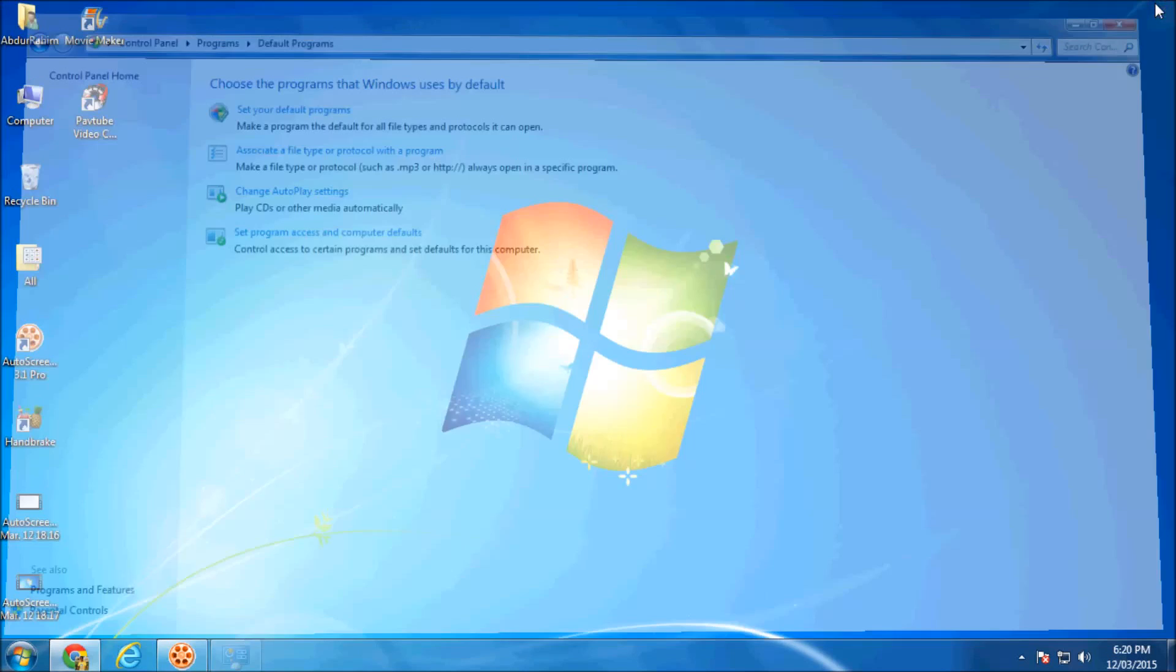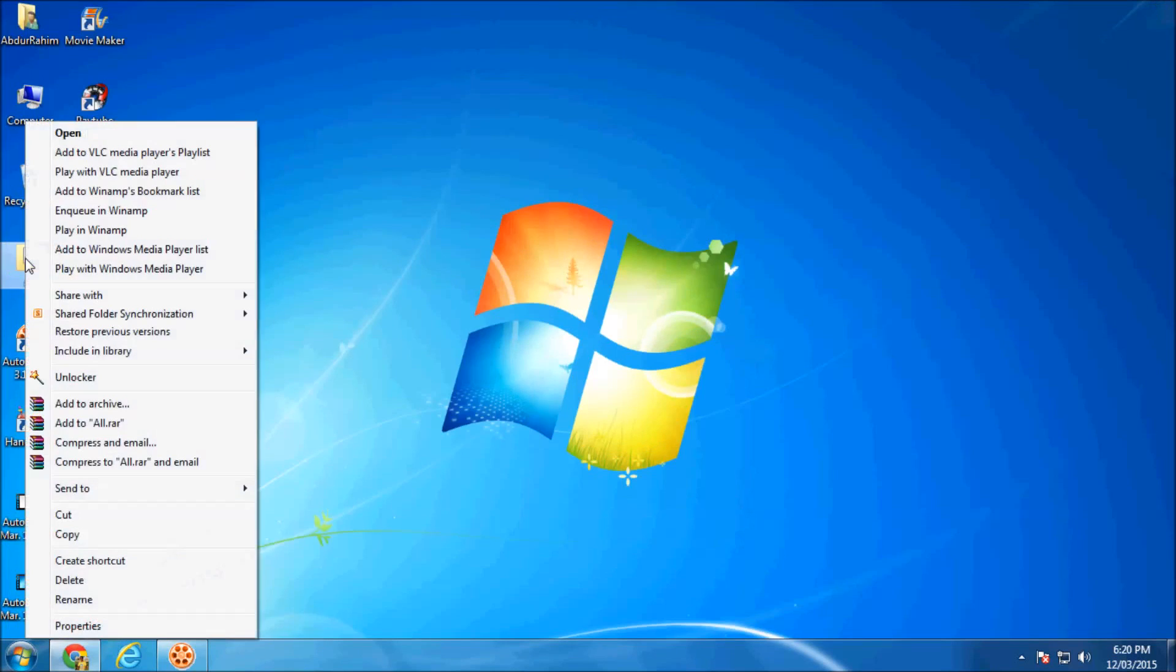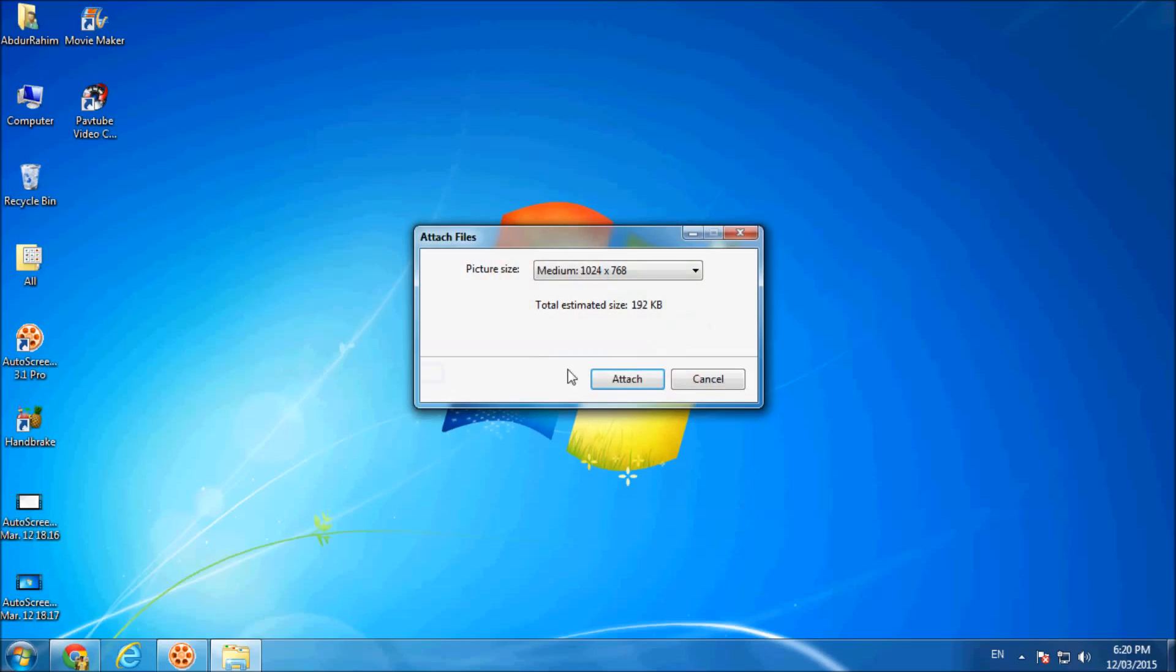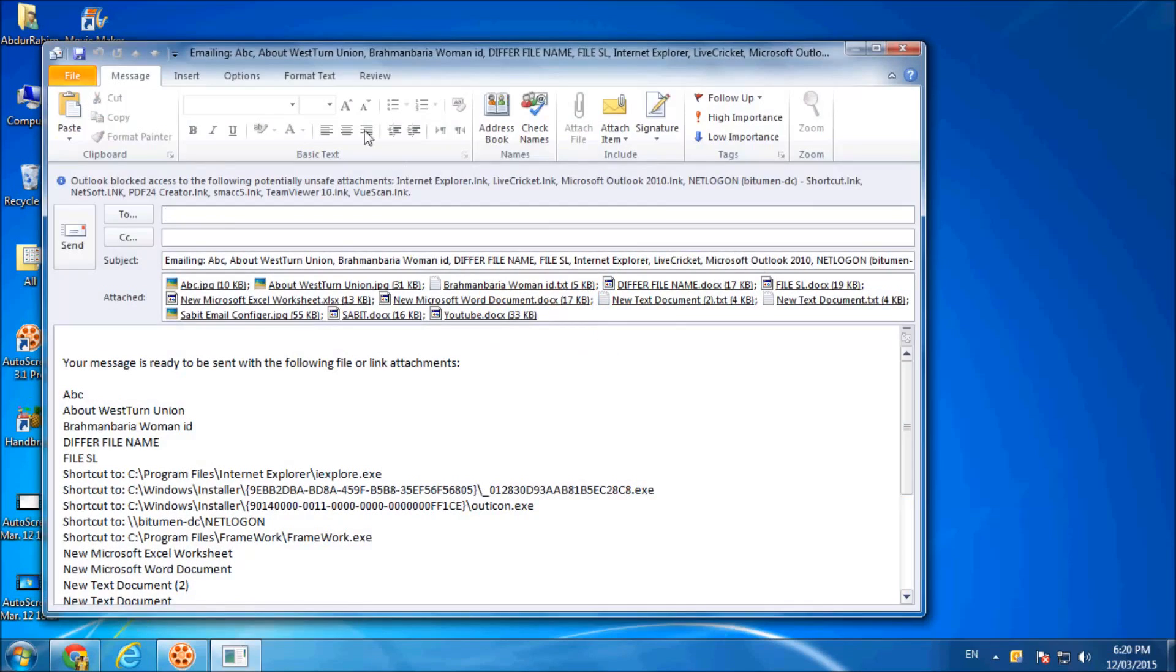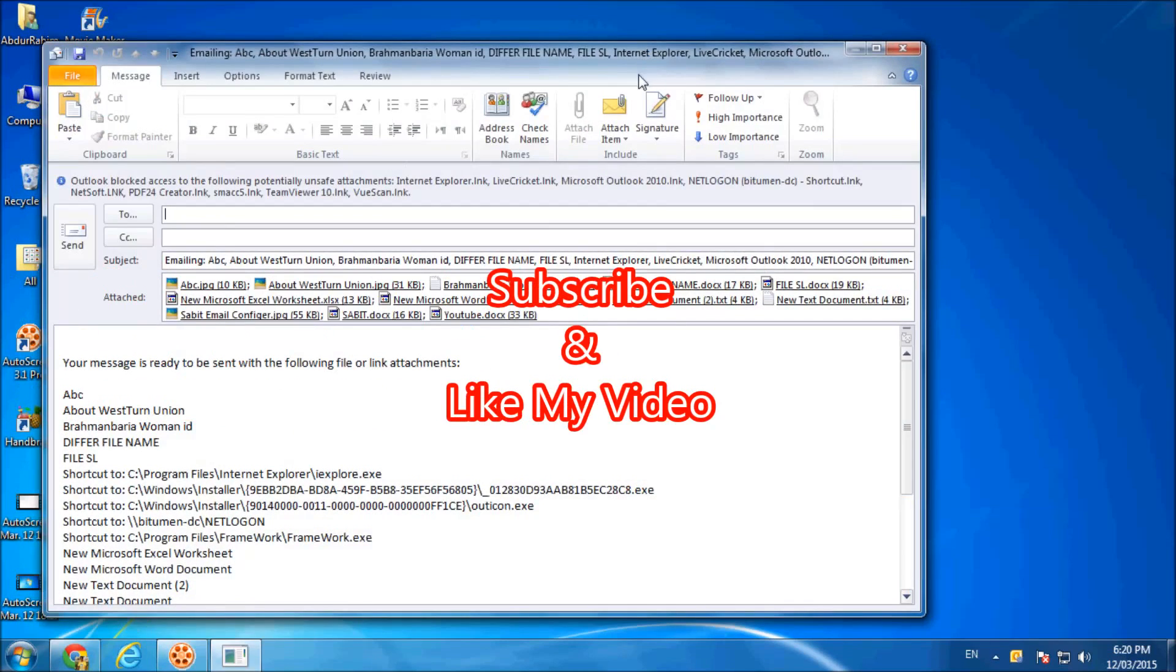And now I will send any file I want to send by email. So click on Send To and click Mail Recipient and it will default open your Microsoft Outlook by sending any emails. Thanks for watching my video, like and subscribe.